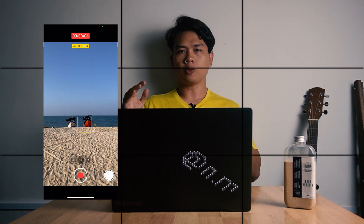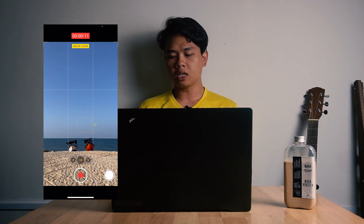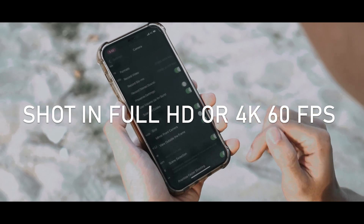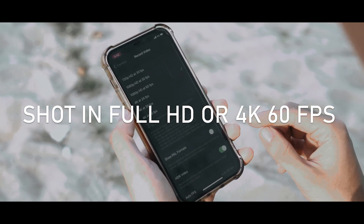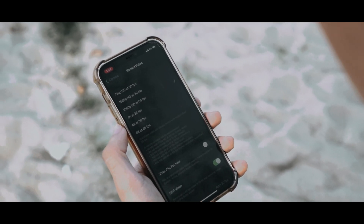Turn on grid - benda ni penting supaya korang boleh setting komposisi video korang dan membantu video korang nampak straight. Third tips: shoot in Full HD atau 4K 60fps. Bila korang rekod video 60fps, automatik nampak seperti korang menggunakan kamera yang mahal. Kalau korang guna 4K, automatik lagi sharp dan lagi cantik daripada Full HD, tapi kelemahan 4K ialah makan banyak memory.